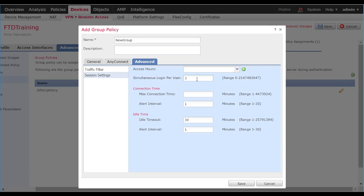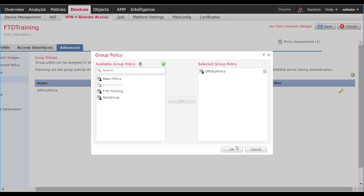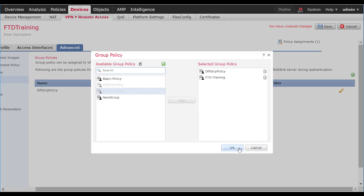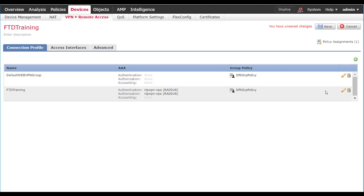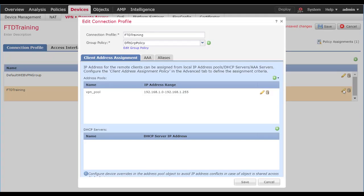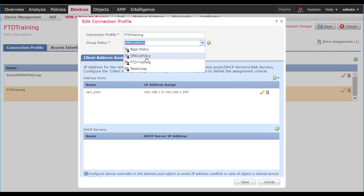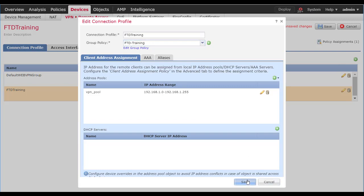We can set up the maximum connection time, which is the total session time before the AnyConnect session will close — for instance, eight hours. Additionally, we can set up an idle timeout value — if the user is inactive for this amount of minutes, then it will disconnect the session. Once we've configured everything, we'll go ahead and hit Save and OK after we apply it to the device. Back under the connection profile, if we wanted to modify the group policy associated with this tunnel group, we can change it to the new one we created and hit Save.